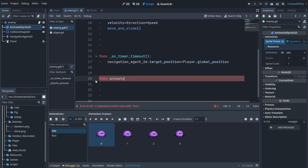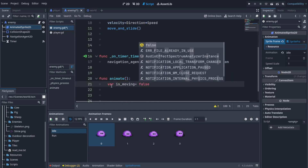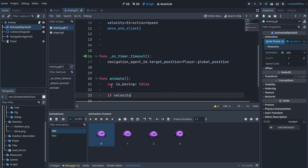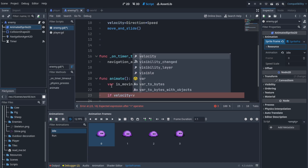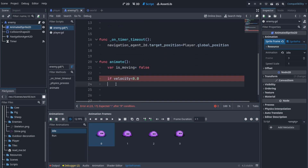The keyword for creating a new function is func. We're gonna name it animate — you can name it anything. Let's create a variable for checking if we are moving. Keep in mind this variable can only be used inside this function — that's variable scope. By the way, I'm planning to make a full video on variables, so check the description for a link if it's out. We're gonna check the velocity: if the velocity is not zero, that means it's walking.